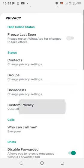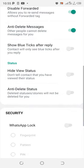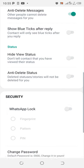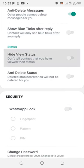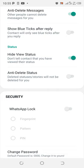Then just scroll to where you will see the status option here. This option, like hide view status, means don't tell contact that you have viewed their status.